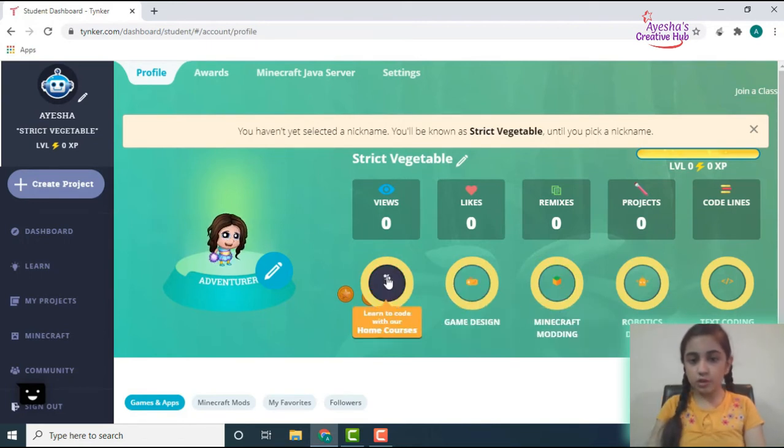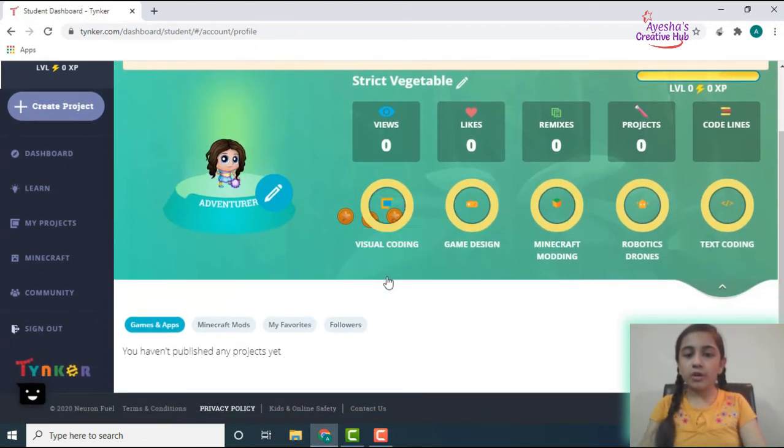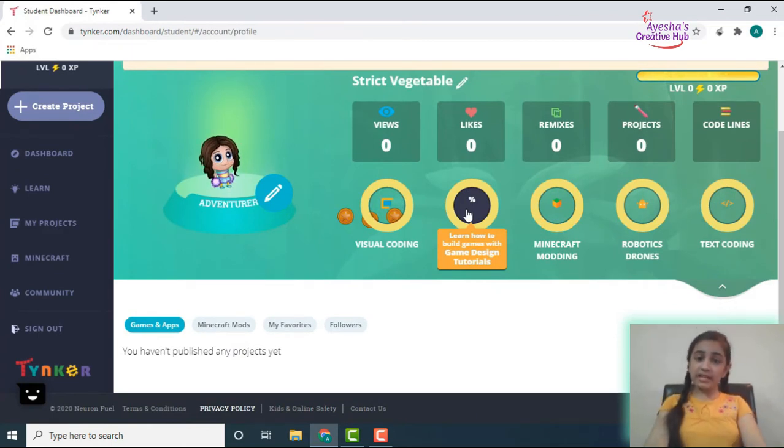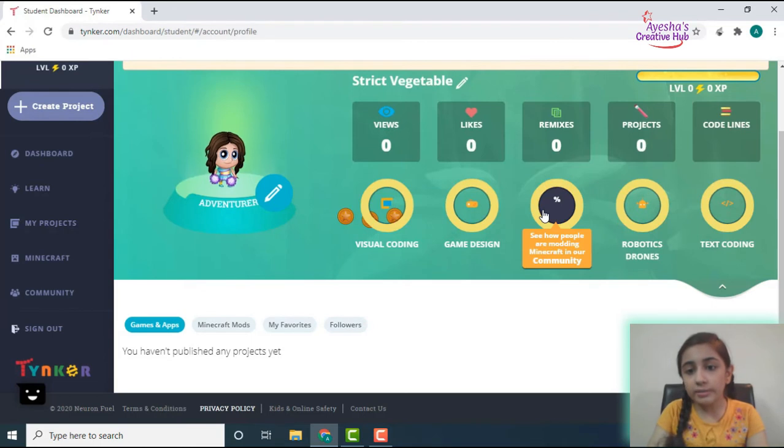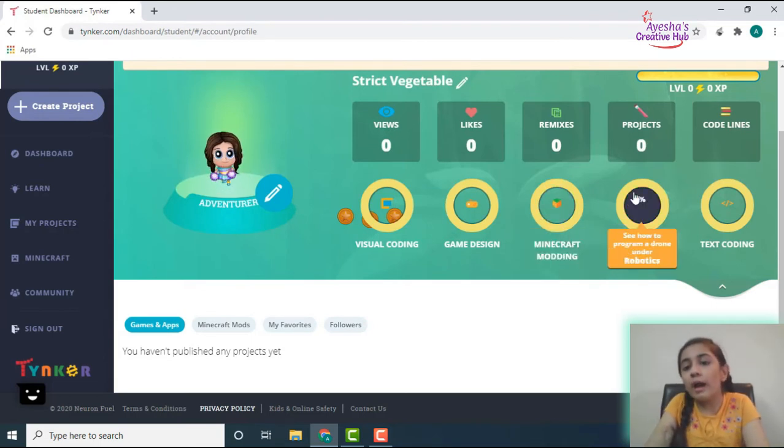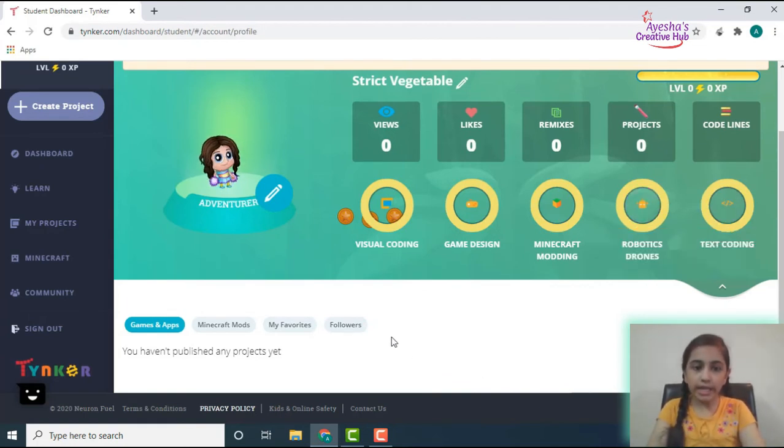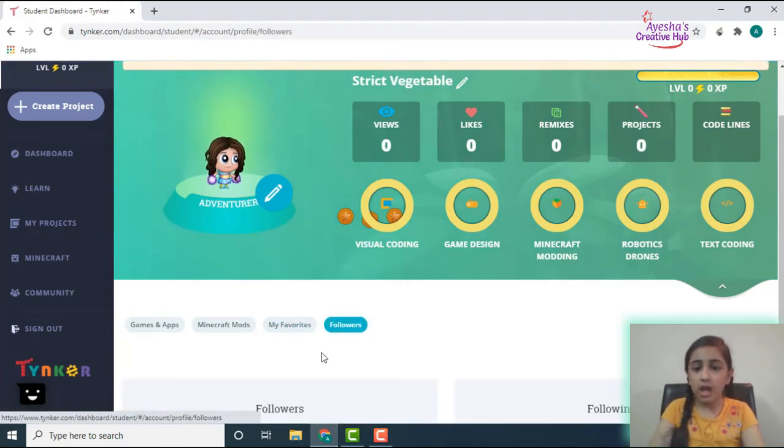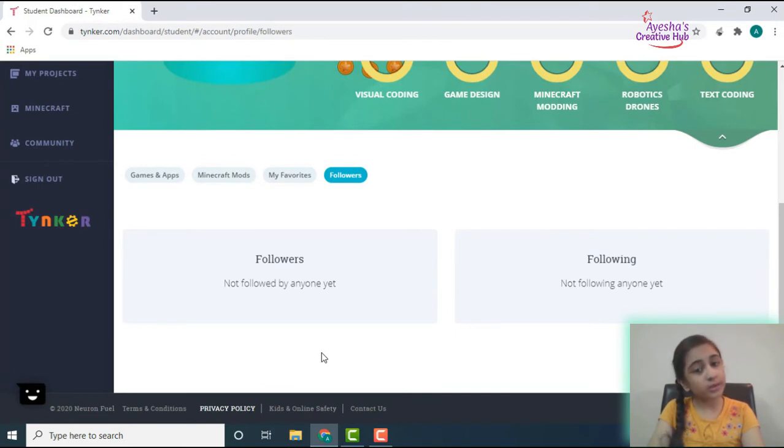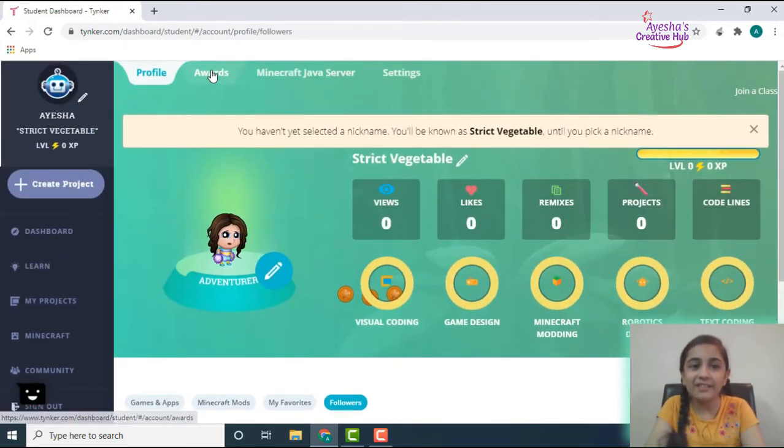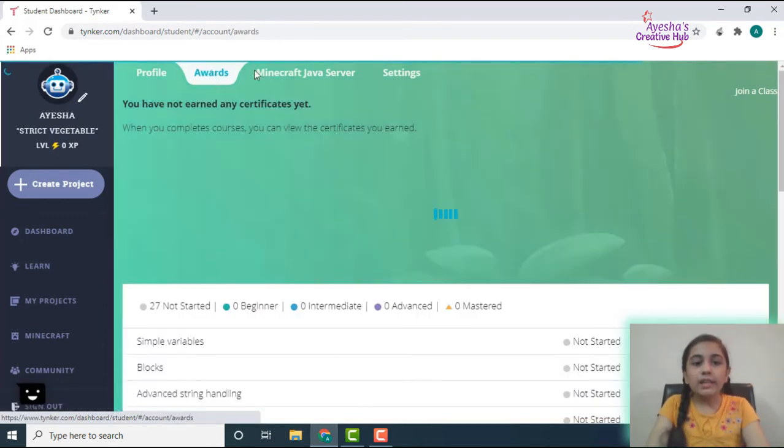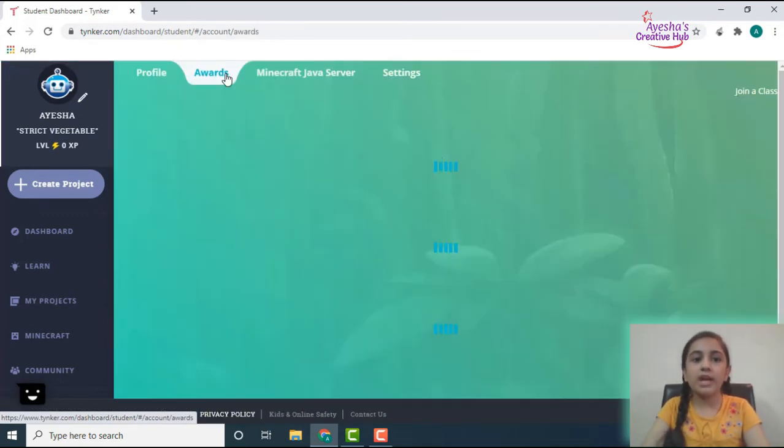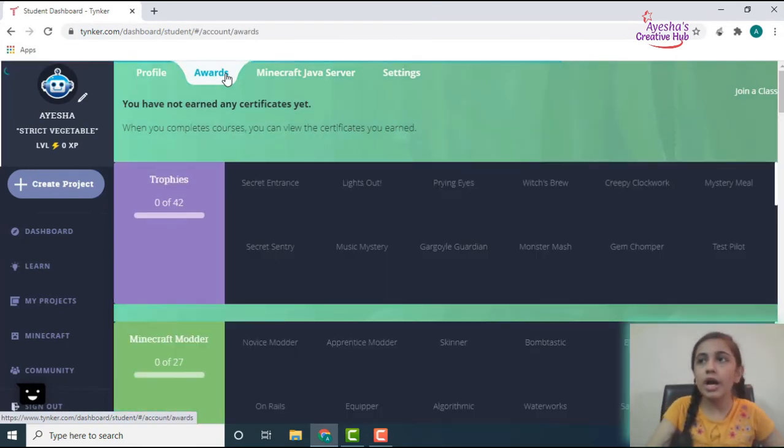So we will just change this as well. And then you can see a lot of things over here as well: the visual coding, learn with the home courses, learn how to build games with game design tutorials, see how people are modding Minecraft in the community, see how to program a drone under robotics. The text coding, and then over here your favorites and your followers even. I'm not followed by anyone yet and I am not following anyone yet because obviously I've just made my account right now.